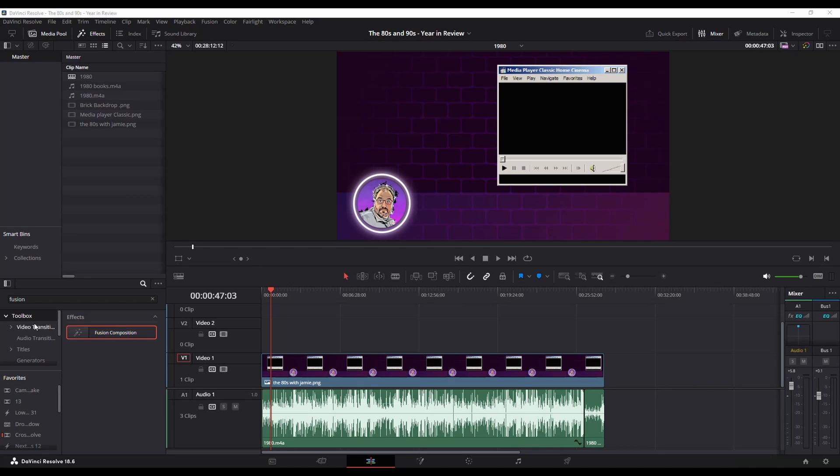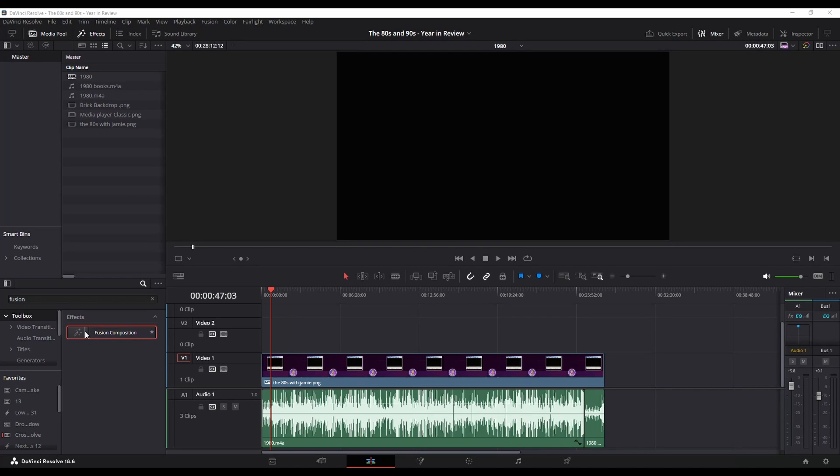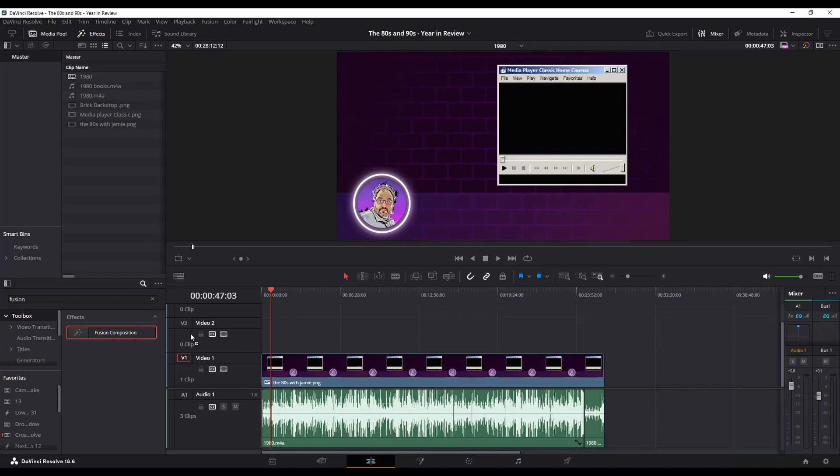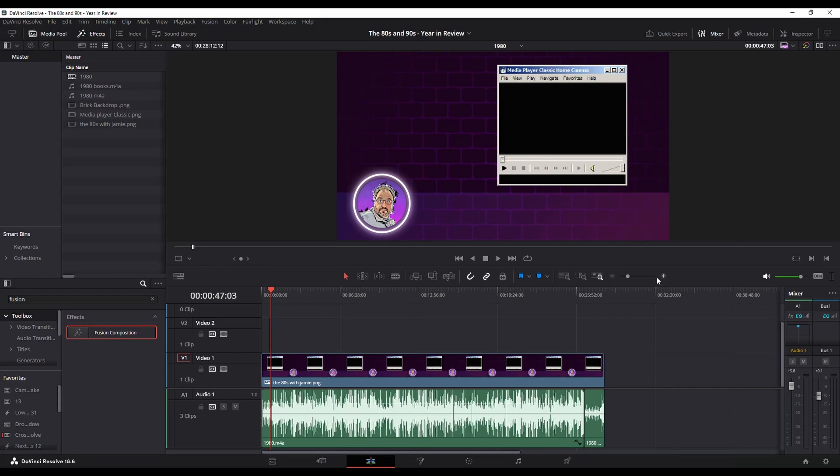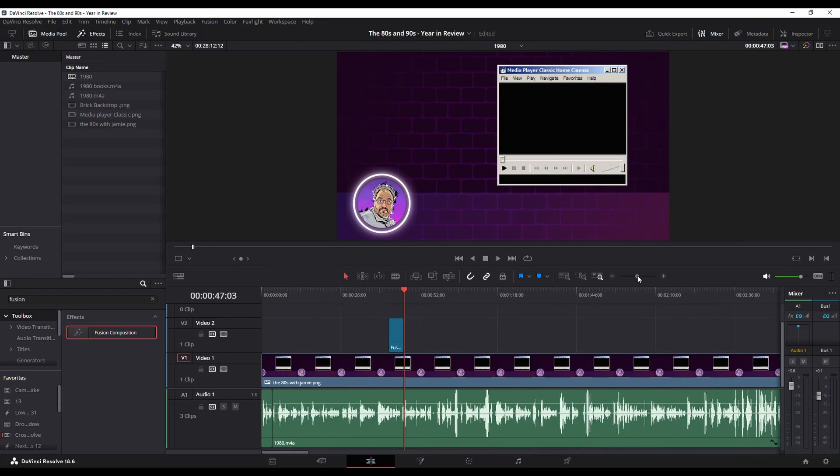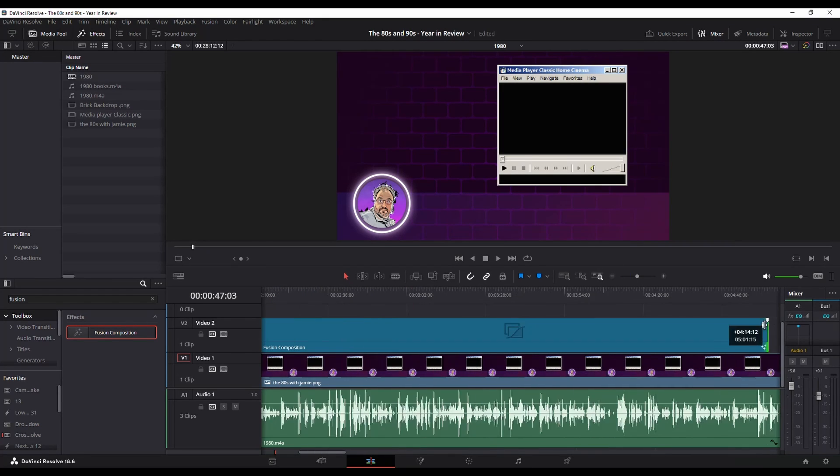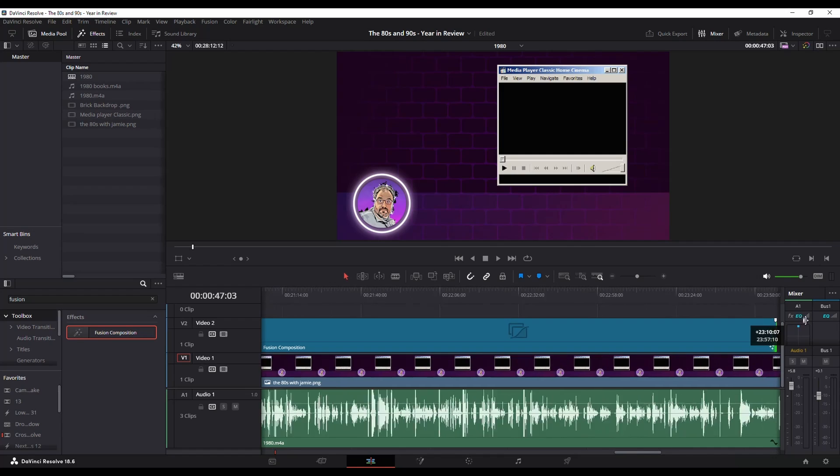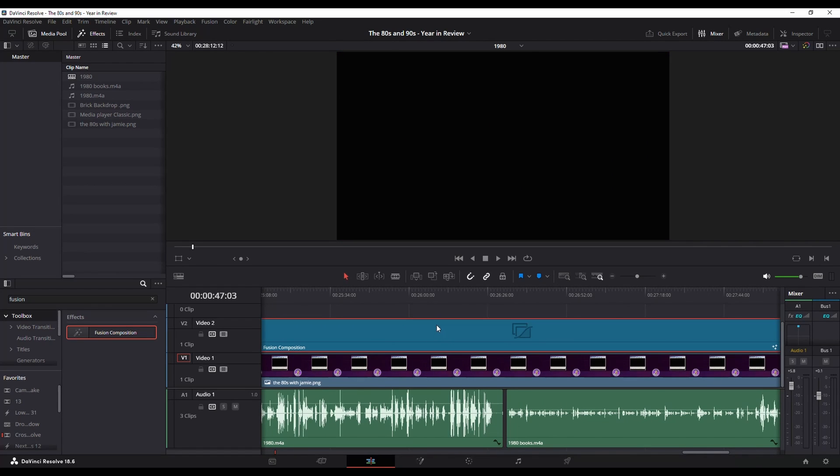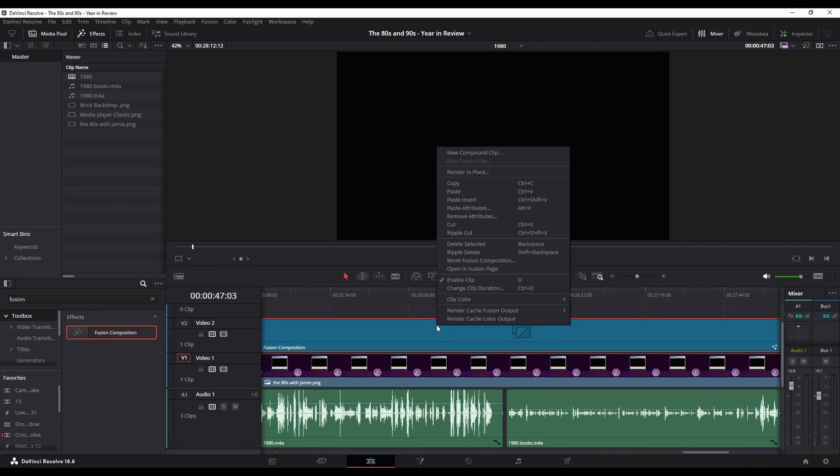In the Fusion effects, grab your Fusion composition and drag it over to your timeline and then expand it so that it covers the entire timeline. Then select it and go into Open in Fusion page.